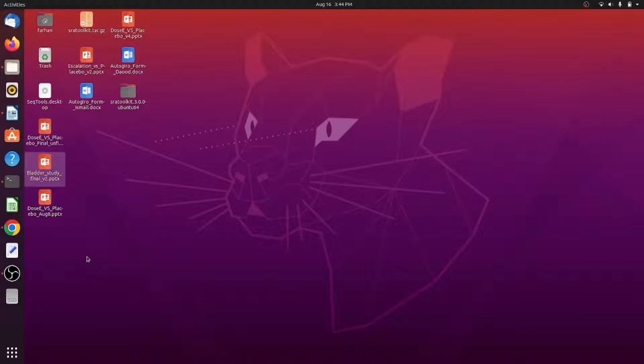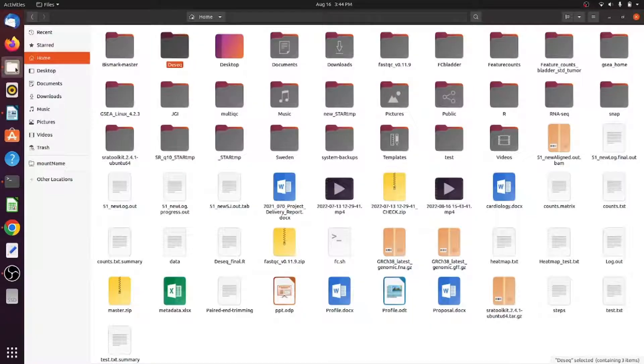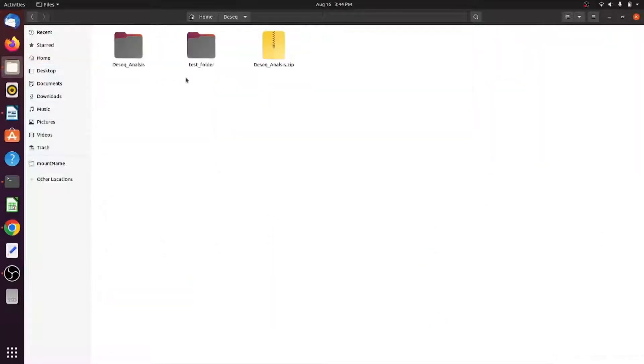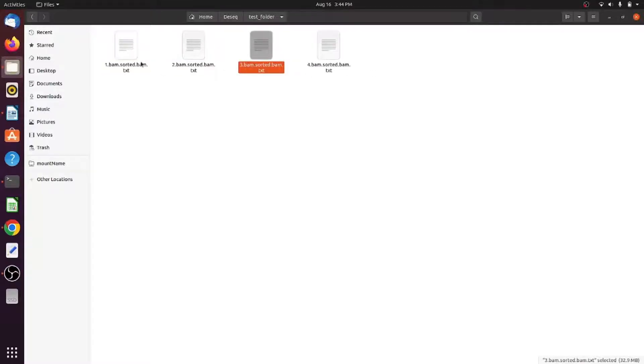That file is a bit challenging because there are separate feature count files for each of the samples. It is very easy to make using Linux commands. I'll show you how.